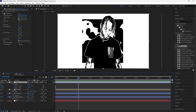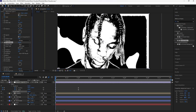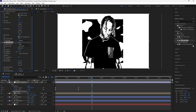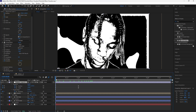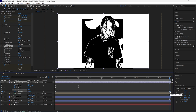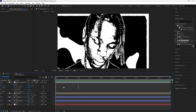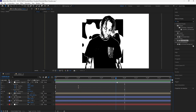Next, add a Fractal Noise to the adjustment layer. Change the blending mode to Overlay, increase the contrast to 165, and decrease the brightness to negative 40 — this just adds a little more texture to our visualizer. Keyframe the evolution at zero at the start, then go to the end of the adjustment layer and set the evolution to six cycles. Bring that keyframe to the end and easy-ease both keyframes.